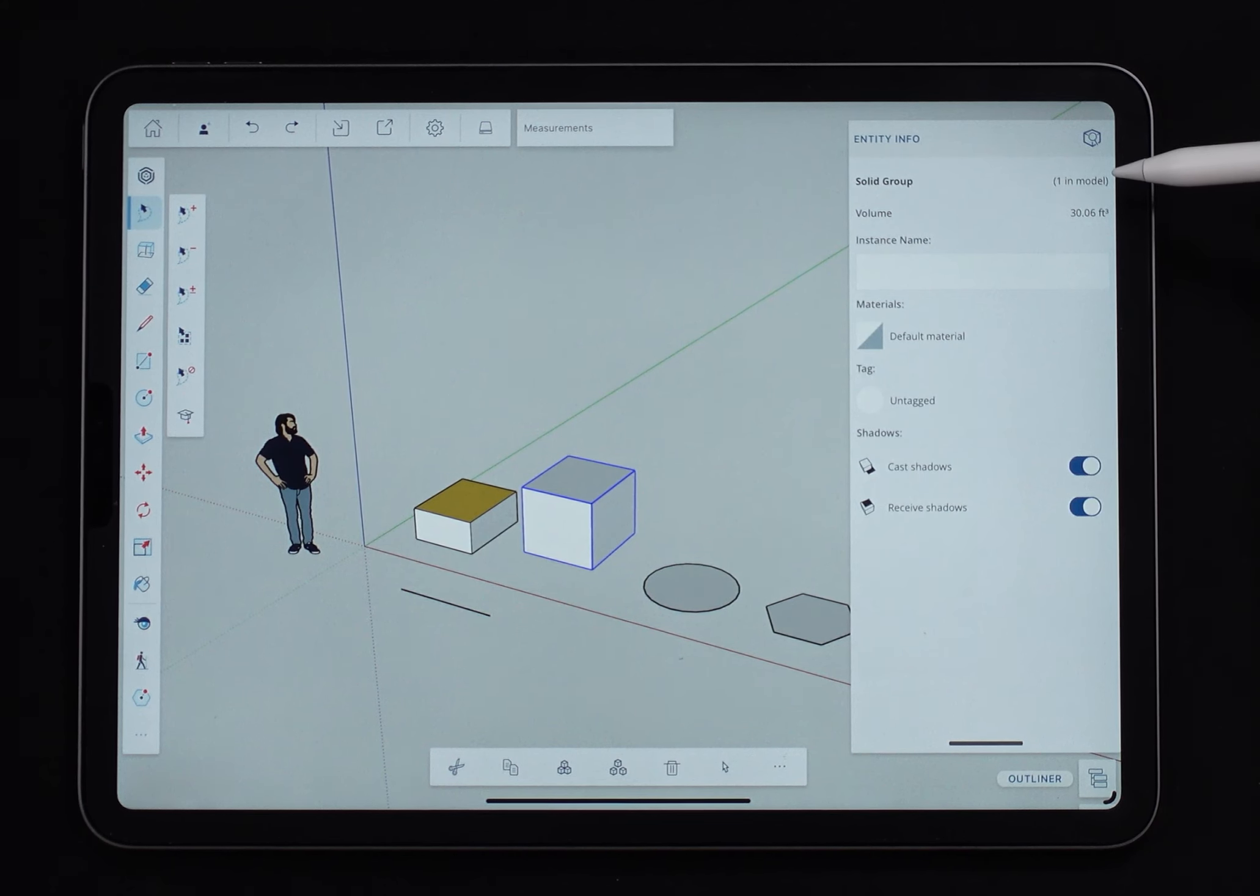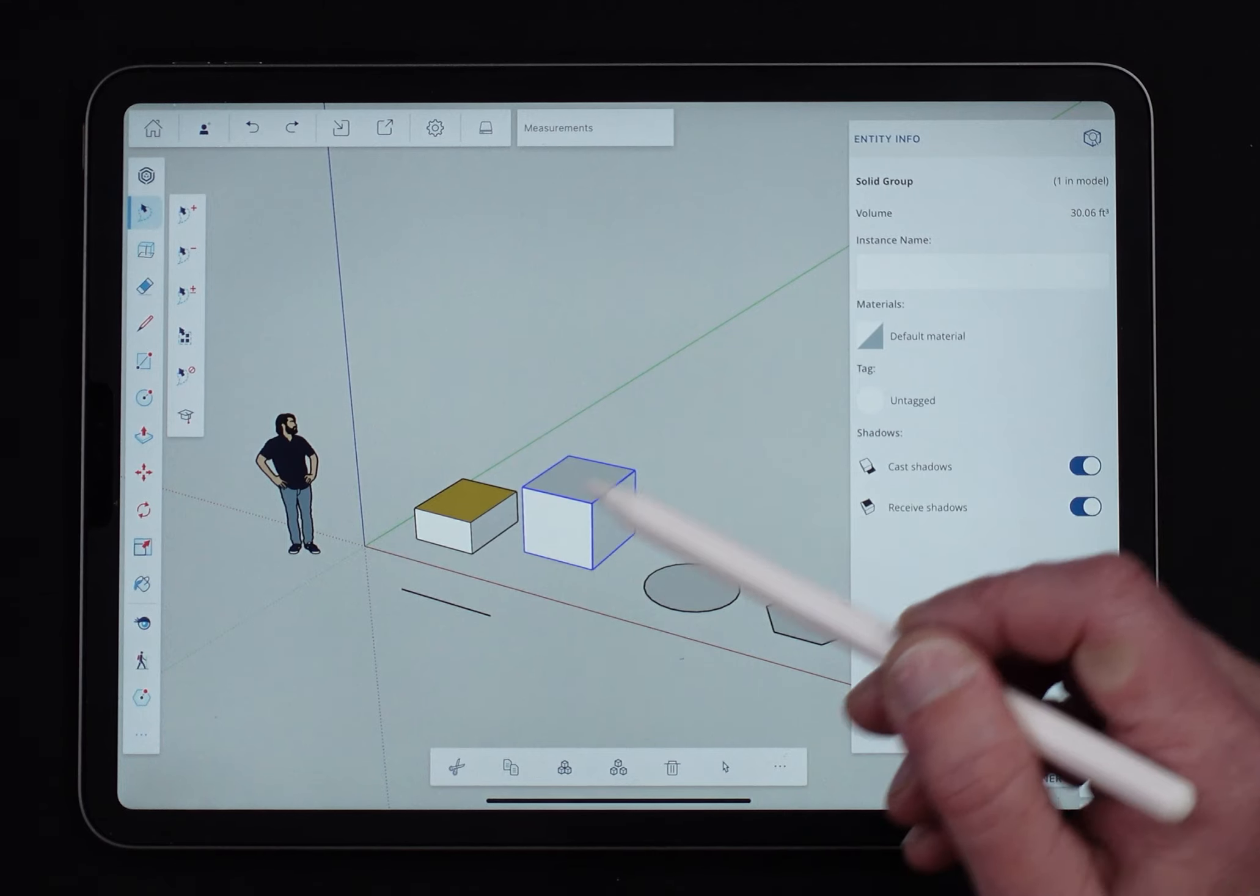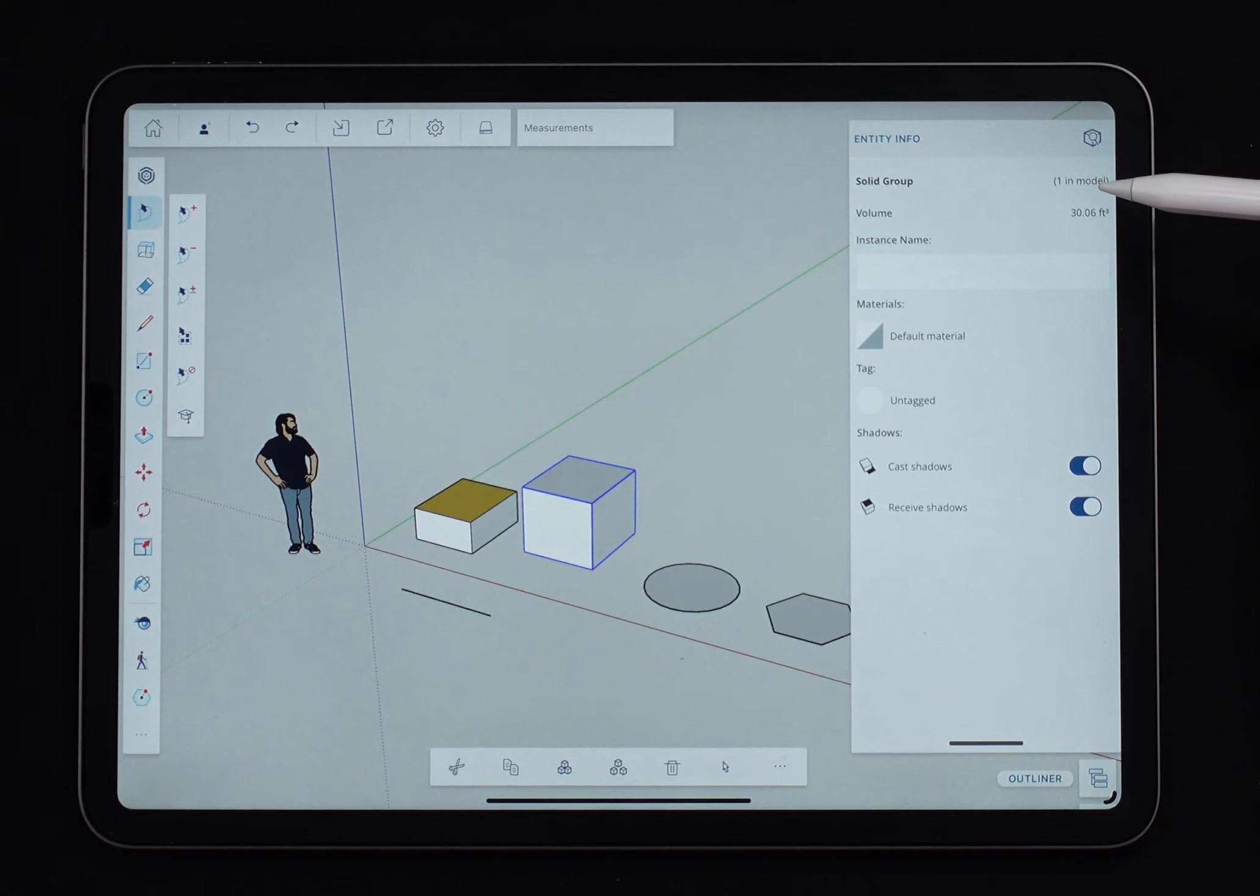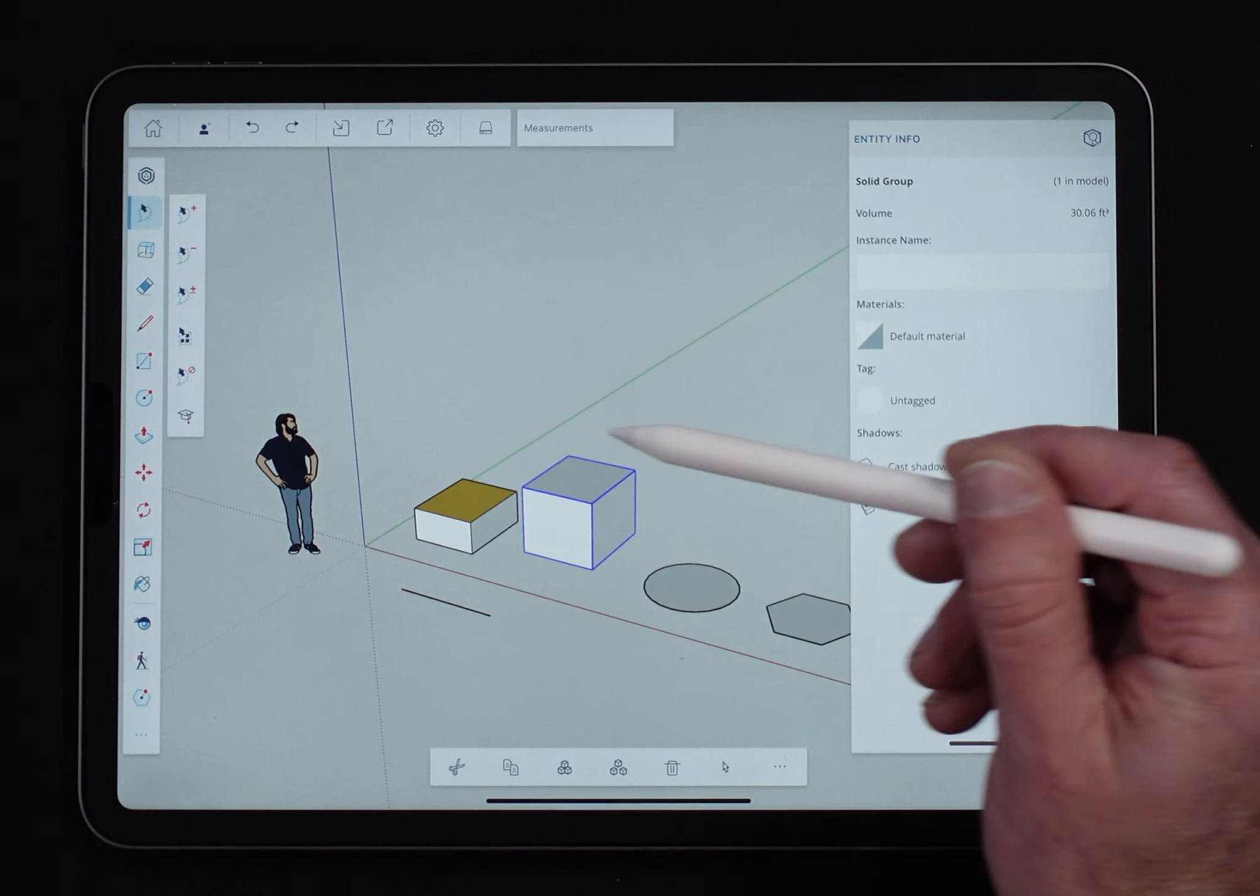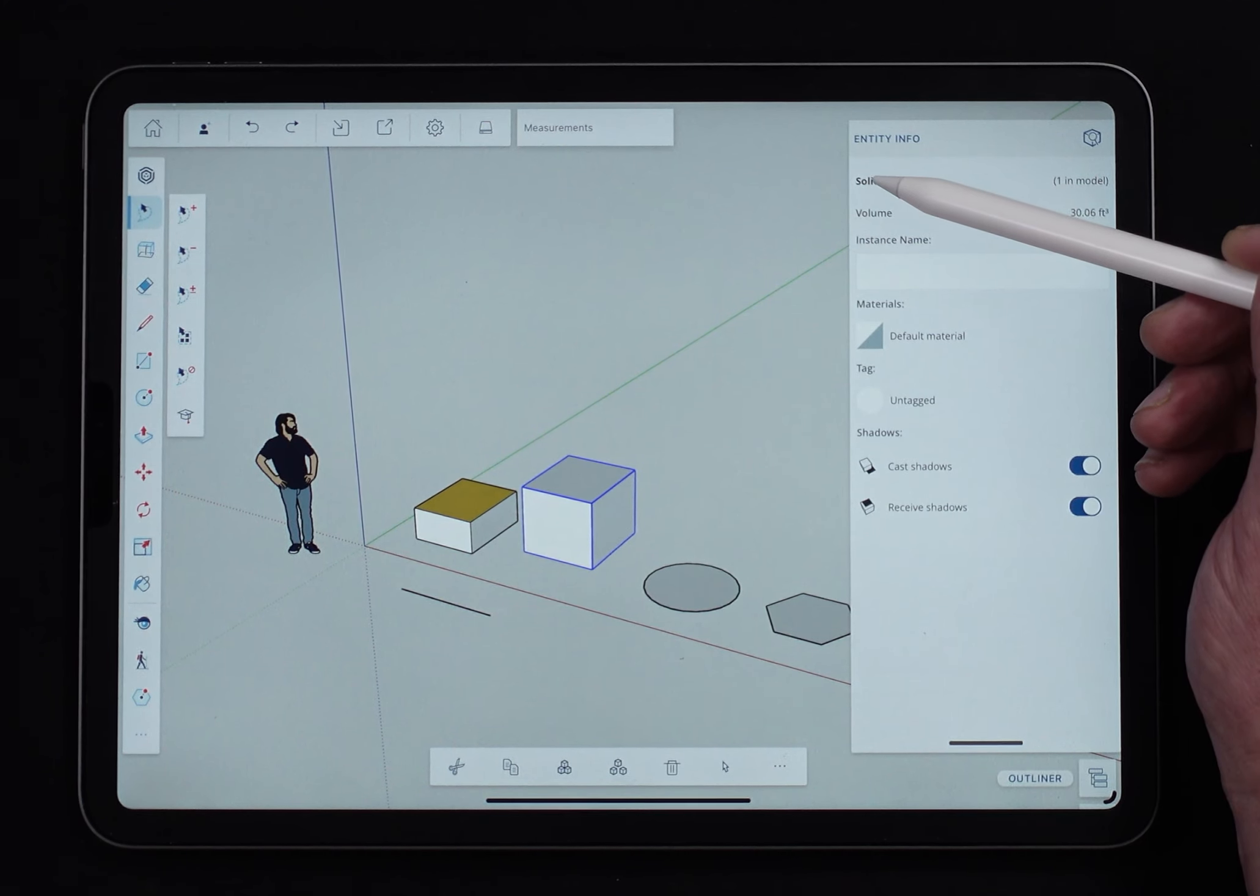It will tell me if I have copies of this group in the model. So if I took this, made multiple copies, didn't change anything, it would tell me that there were copies of that group in the model. Similar to when I select a face, I get a square footage. When I select a closed group and it is solid, I will get a volume.